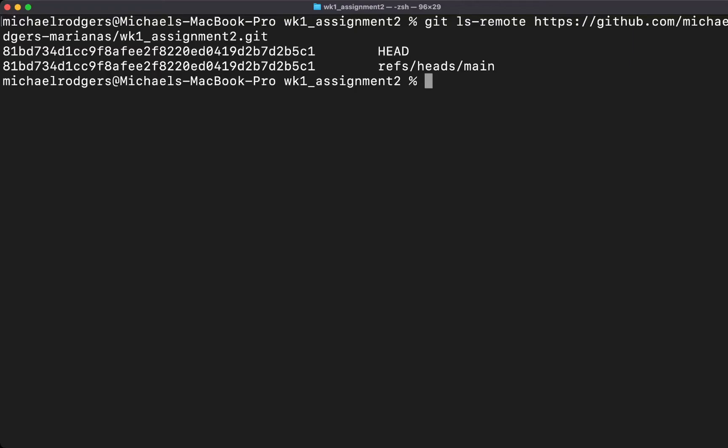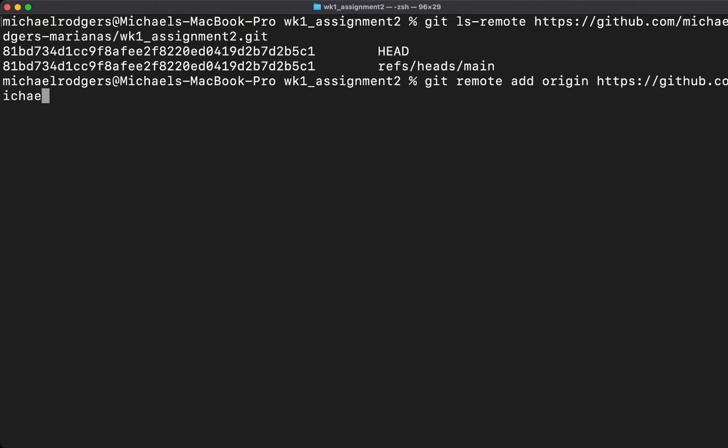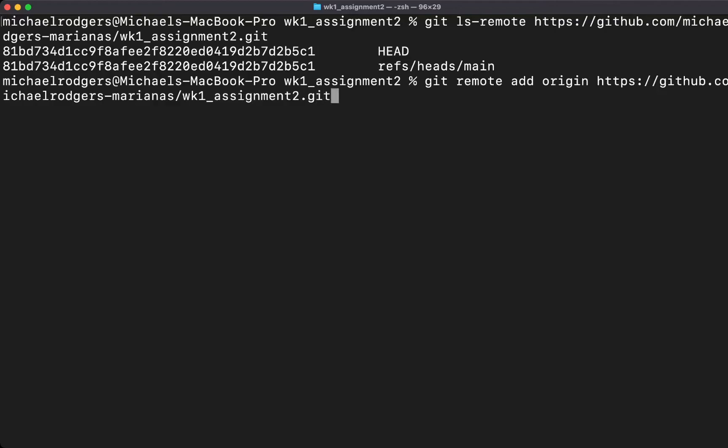This is going to show us that we have a head and a reference to the head. Next, what we want to do is connect our local repository, and we're going to do this by typing git remote add, and we're going to create an alias for origin for the remote. This is going to be https://github.com, again your username, and then the remote repository, which is wk1_assignment2.git.